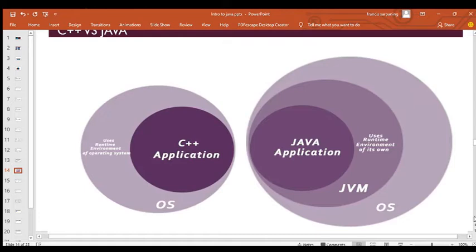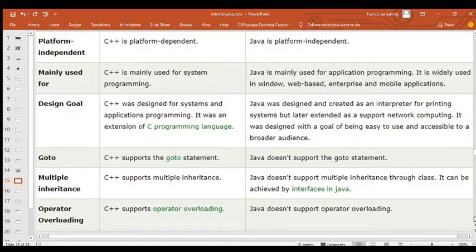Now let's look at some of the differences between Java and C++. On your left is a small circle representing C++, showing fewer features, and on your right is a larger circle representing Java, which includes the Java runtime environment, Java Virtual Machine, and Java printing system. Java has more features to offer than C++. Java is platform independent while C++ is platform dependent and needs other supporting tools.